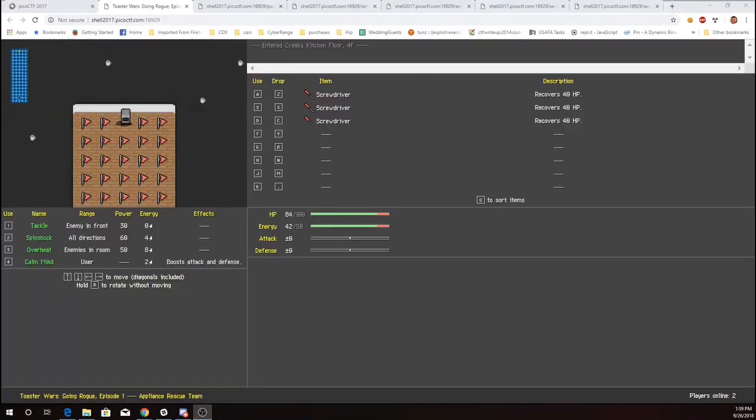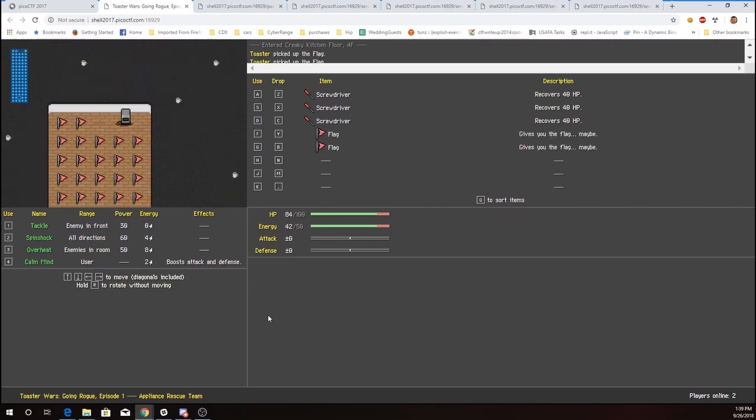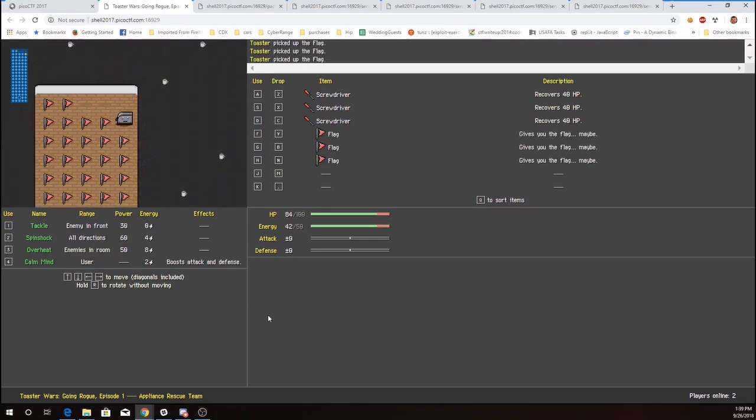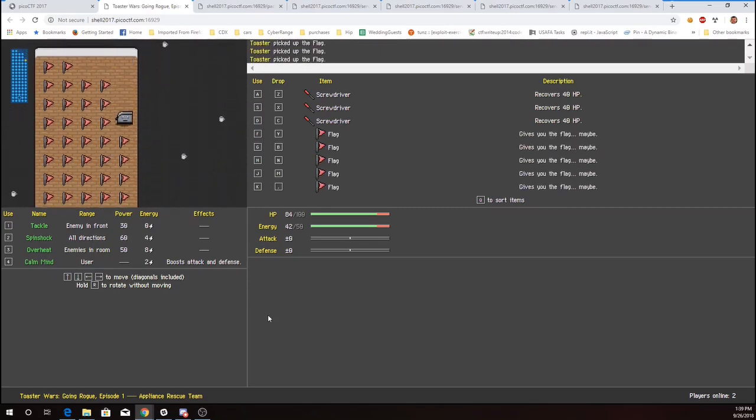Okay, after an embarrassing number of attempts, we have finally reached the fourth floor in the creaky kitchen. We'll drop some of these items.